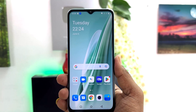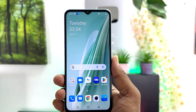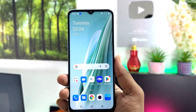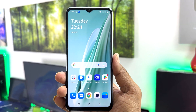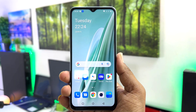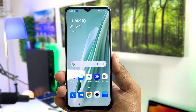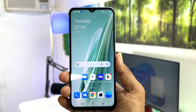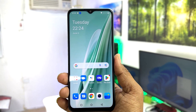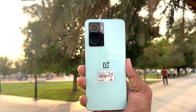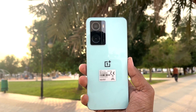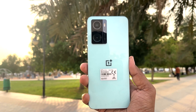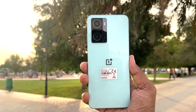Hello and welcome back to my another tutorial. In this tutorial I am going to share with you how to turn on developer option in your OnePlus Nord N20 SE. So let's take a look at how to do that.